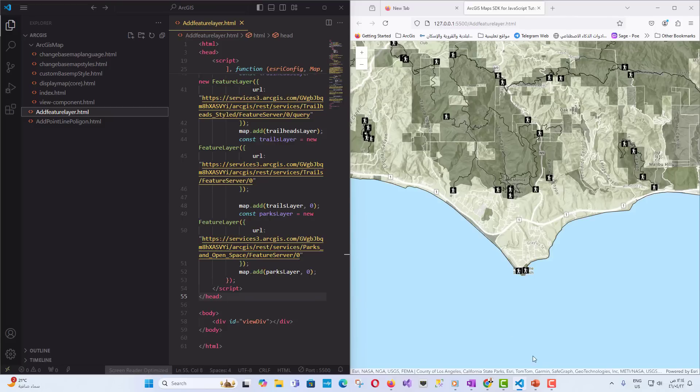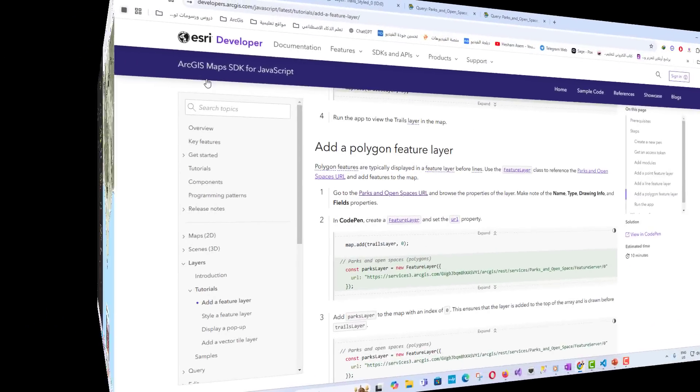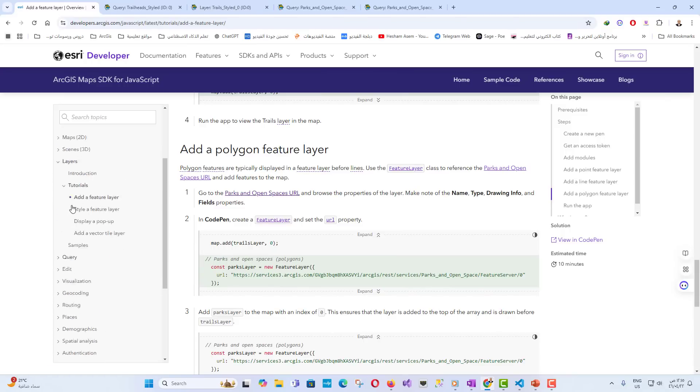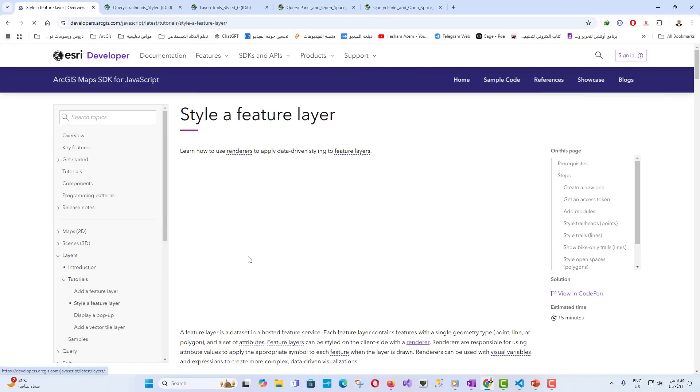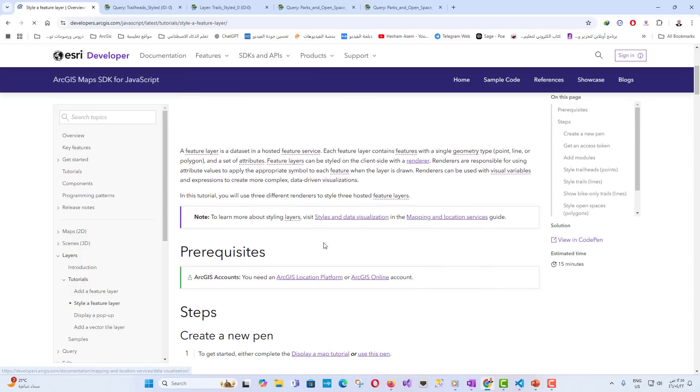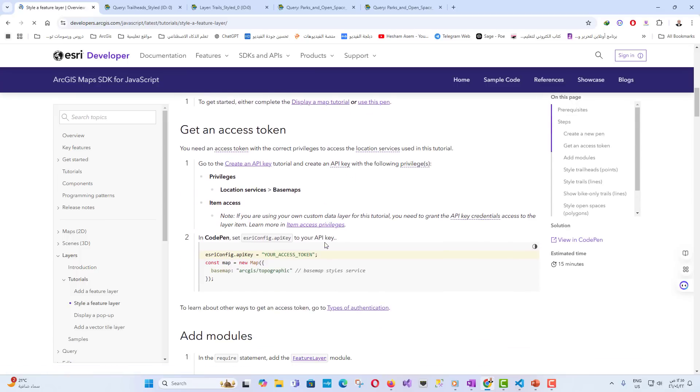Now that you've mastered adding feature layers, try customizing the symbology of these layers or querying specific attributes from the data to make your map more interactive. In the next session, we'll dive deeper into pop-up configurations and styling feature layers for better user interaction and data visualization.